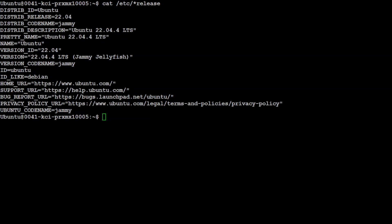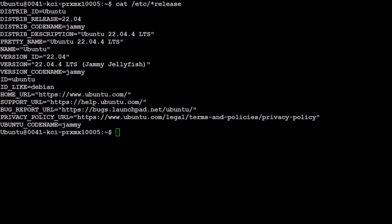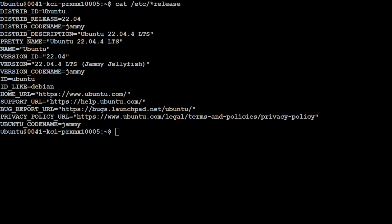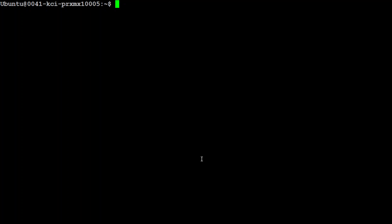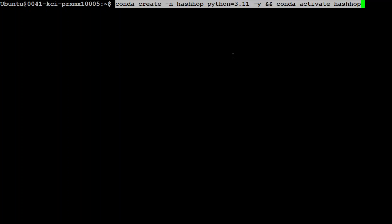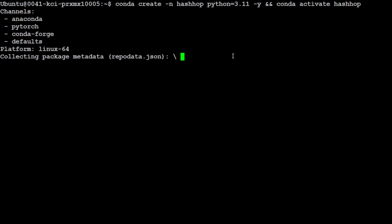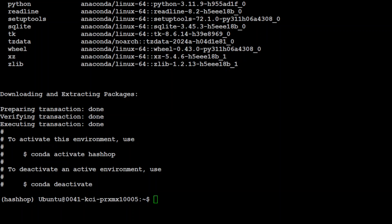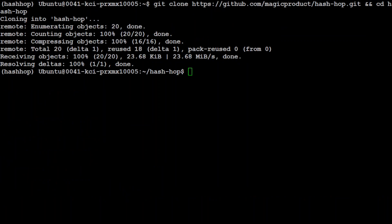So this is my terminal where I'm running Ubuntu 22.04 and I have one GPU card courtesy Mast Compute, an NVIDIA RTX A6000 with 48 GB of VRAM. So let me clear the screen. First up, allow me to create a virtual environment because we need to clone the repo and install it. So let's keep it separate from my local system. Let's wait for this virtual environment to get activated. Conda is activated. Next up, let's git clone the repo of hash hop. And the repo is cloned.